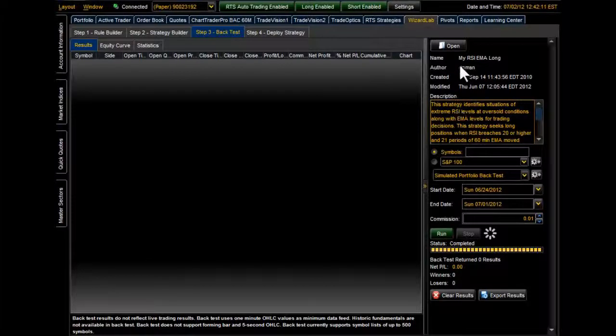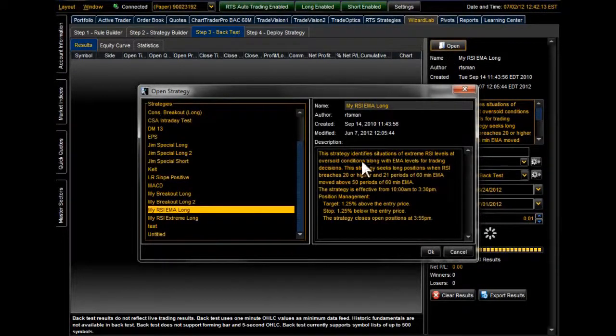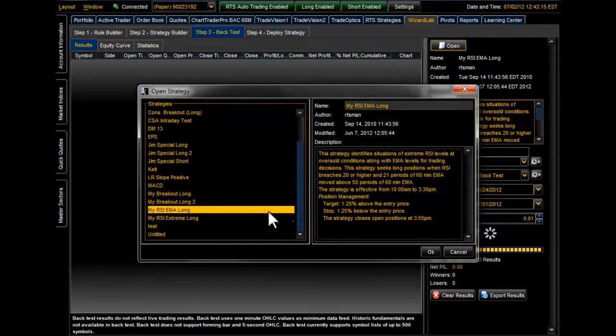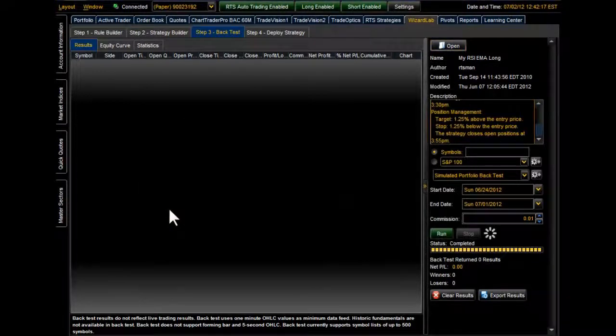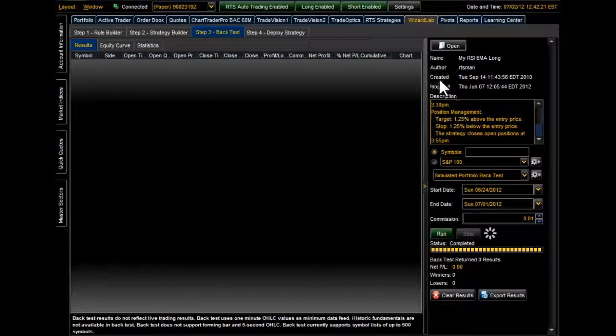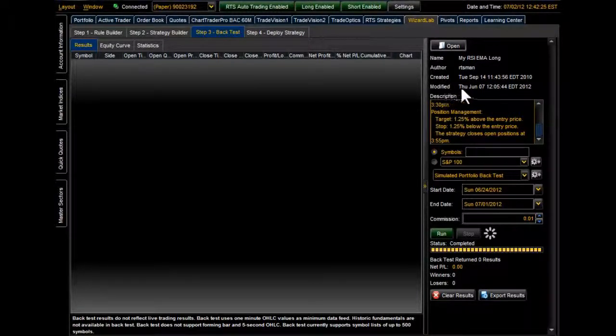If you do not have a strategy opened up, select the Open button and pick a strategy from the list of strategies that you have saved. And now that you have one opened, here you can see the name of the strategy, the author, the date it was created, the date it was last modified.